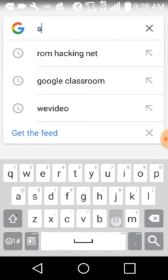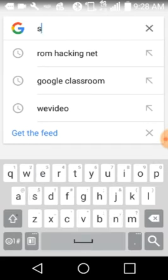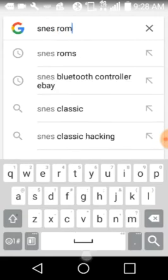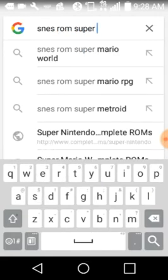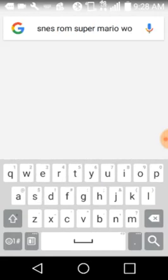But right now I'll show you. SNES ROM, Super Mario World.